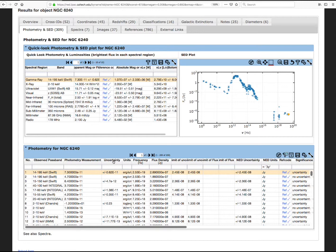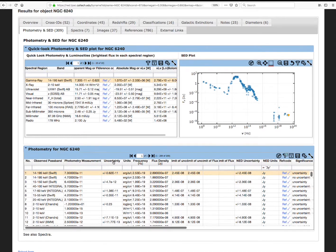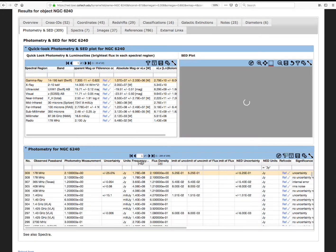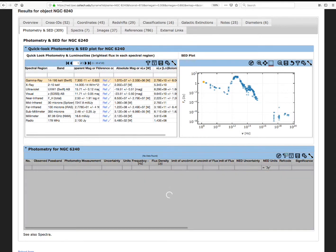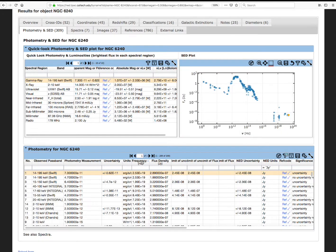We'll click on Frequency to reorder the table in ascending or descending order of the frequency values. Enter a search term in the text field below the header of any column to further filter the result.